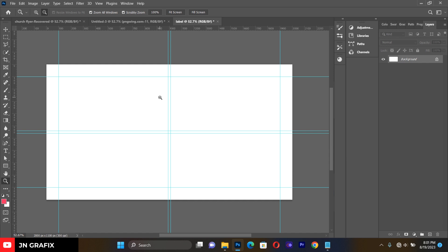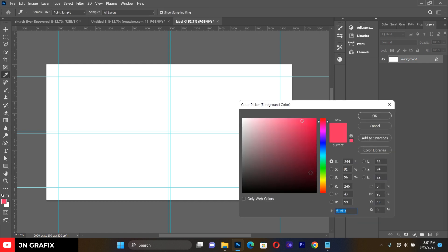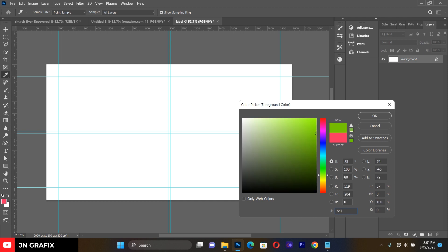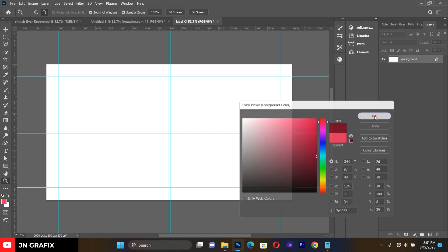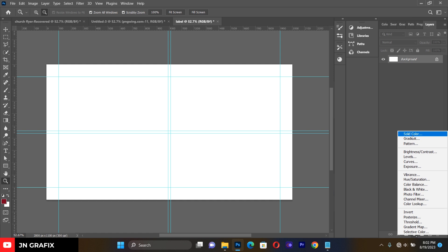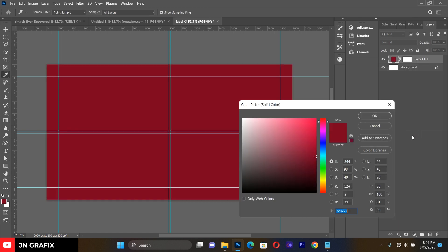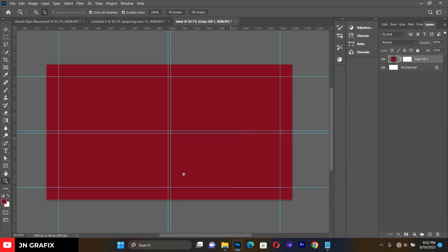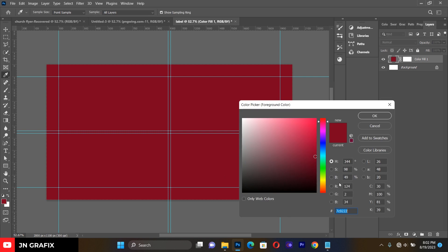Let's start developing our background. First, set our foreground color to the code 7C0222. This is the solid background color we want to set, so go to the panel and set our solid background.